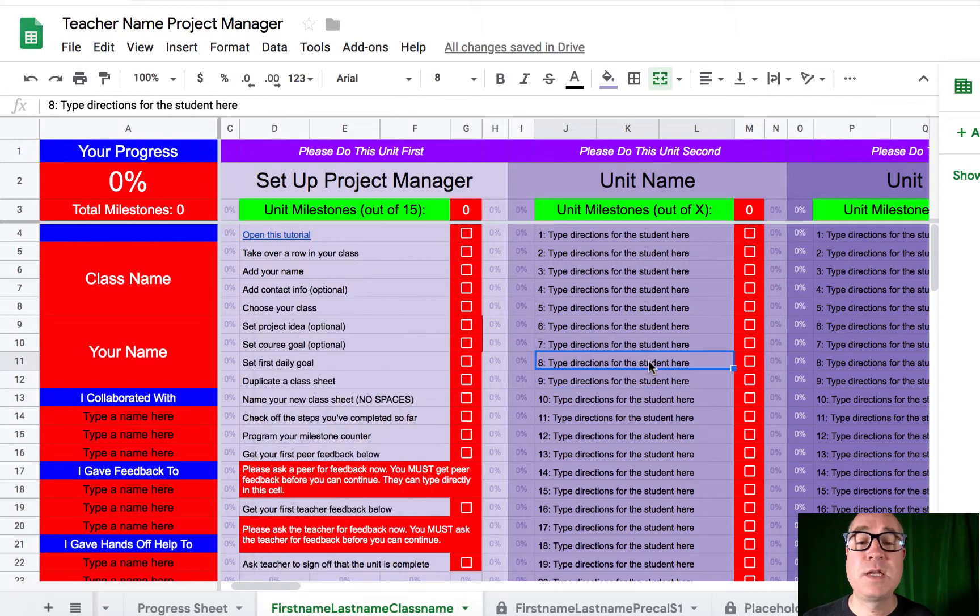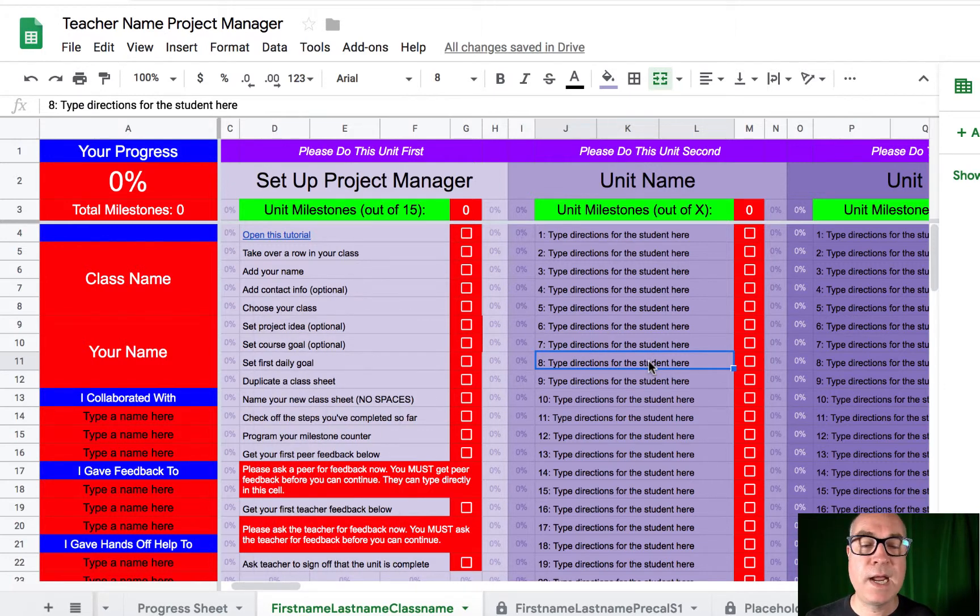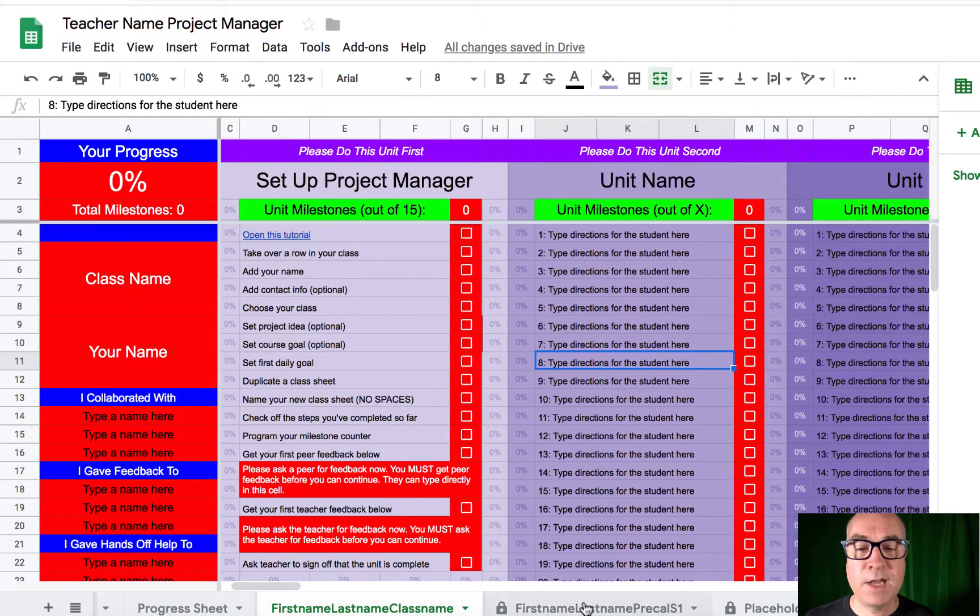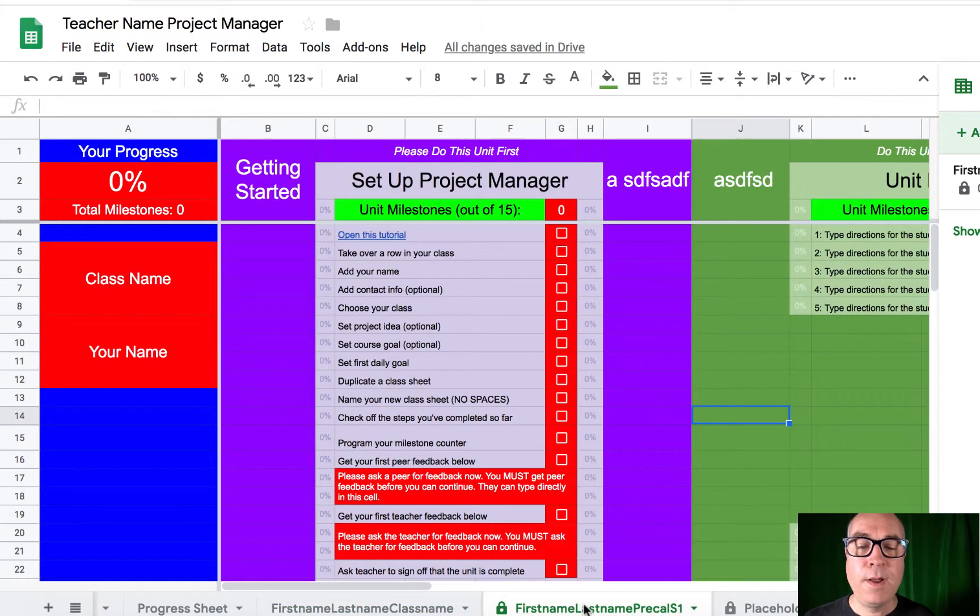One project manager can totally be used for multiple classes, multiple periods of the same day, however you want to make it work. I use just one for every semester, and all my students from all my classes are in the same project manager together.